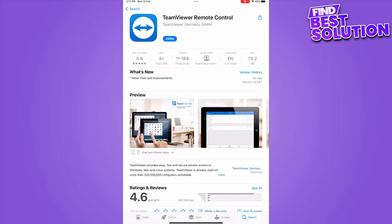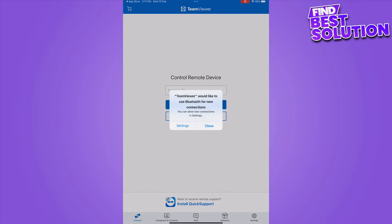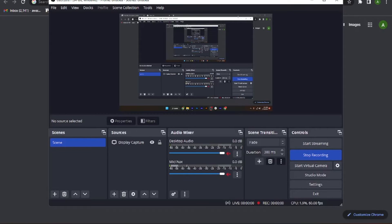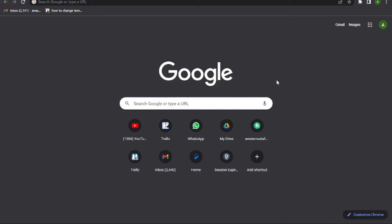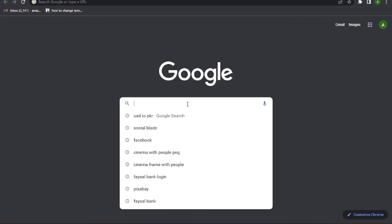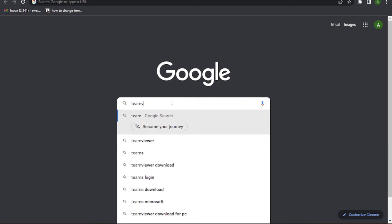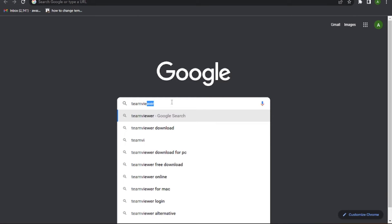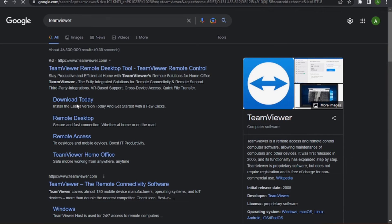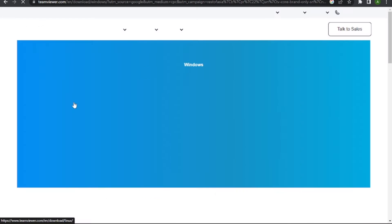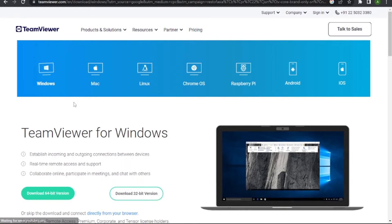Once you've downloaded it, open it up. You have to enter your ID and password. For that, you need to go to your PC or Mac and search for TeamViewer.